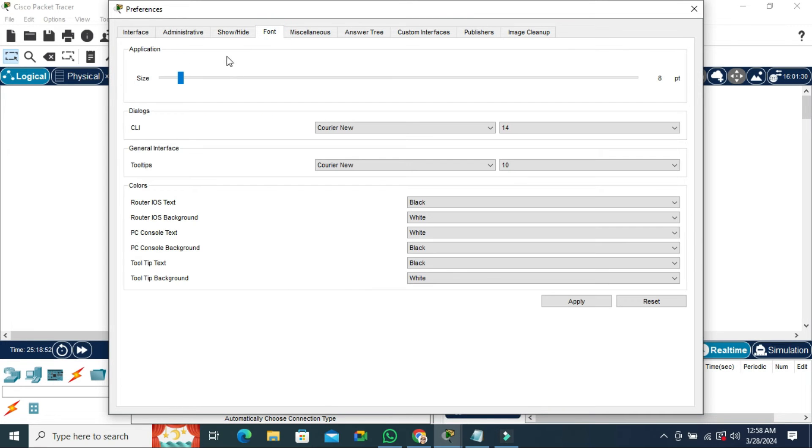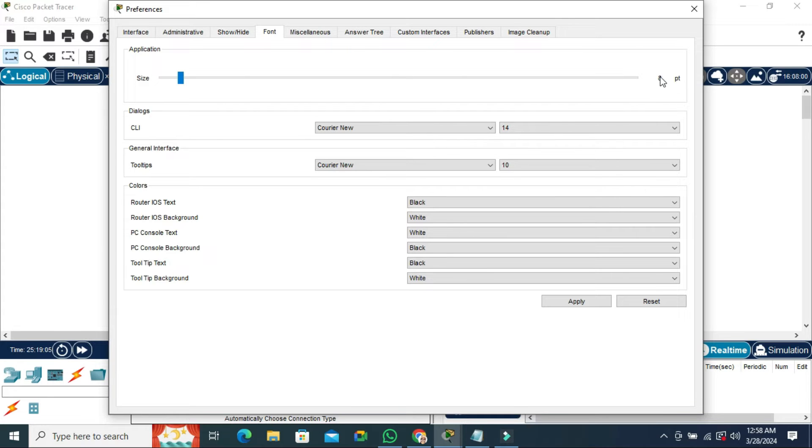Here the first option is Application, and you will find here a size bar. By default the size is 8 pt.